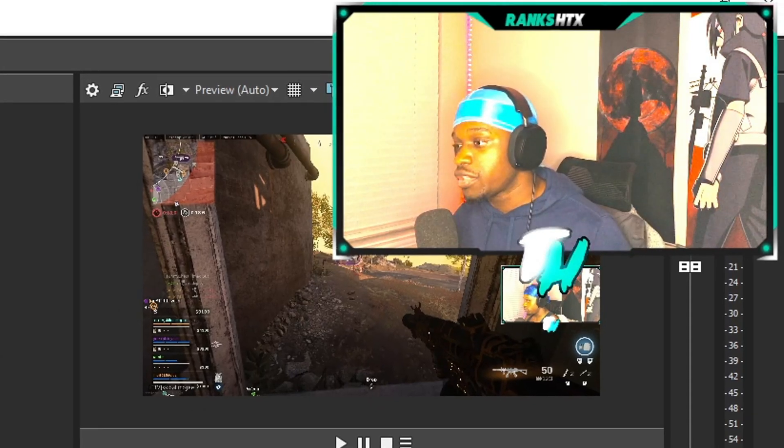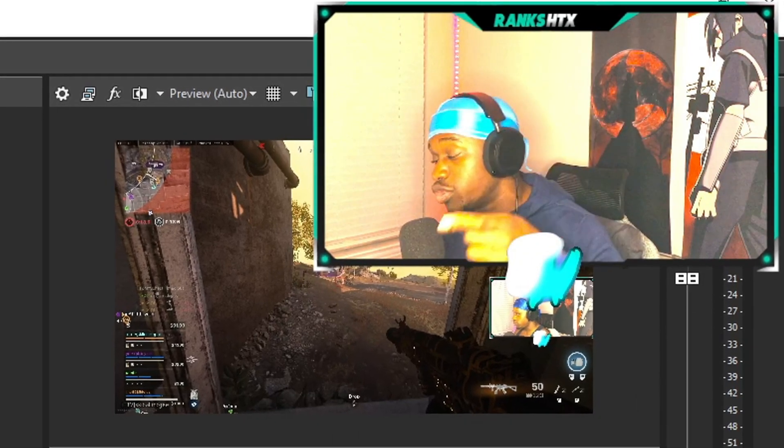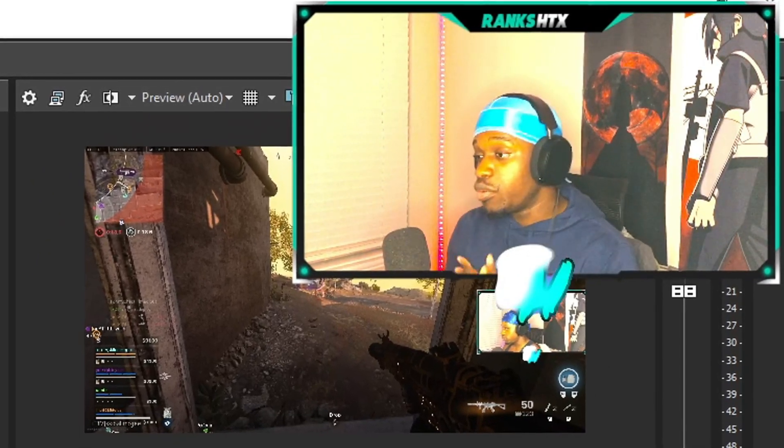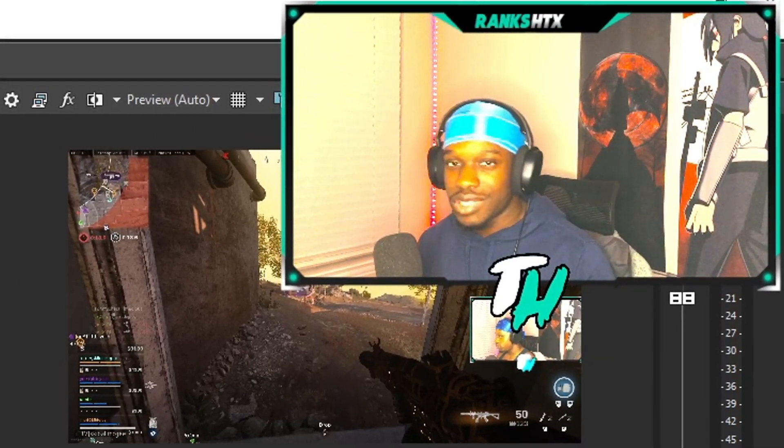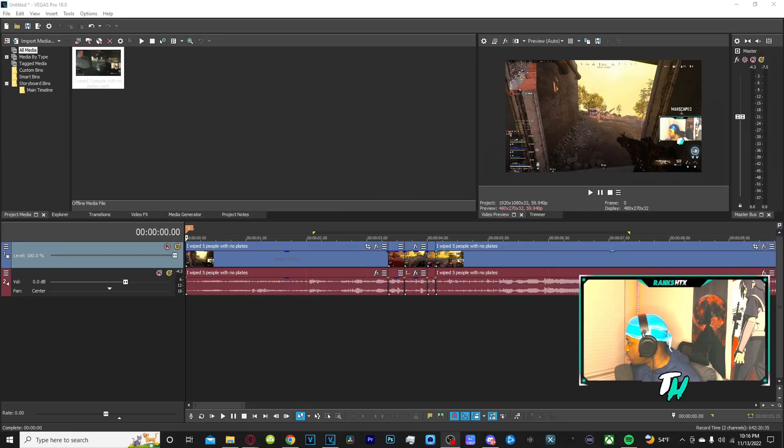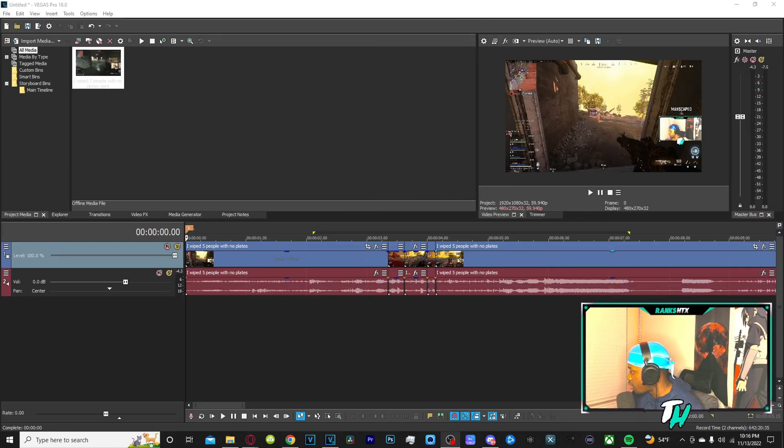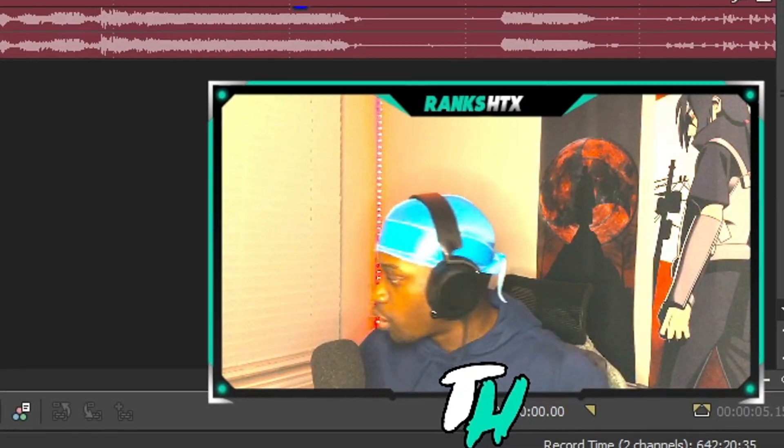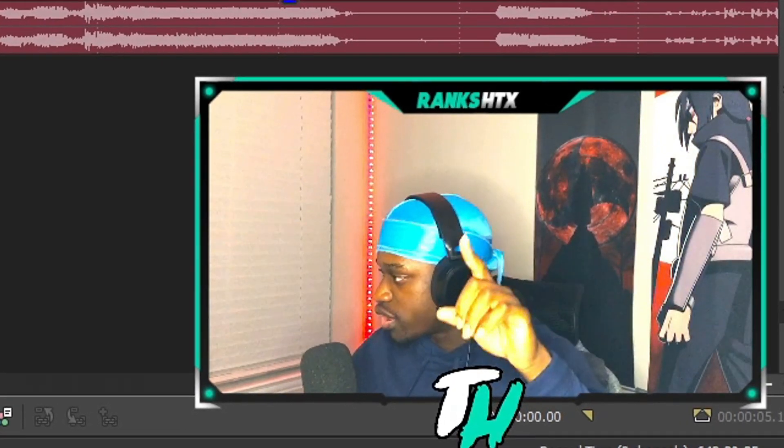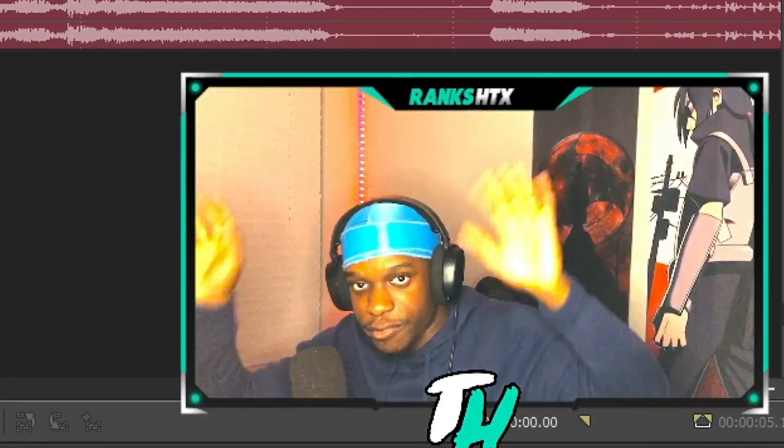There's two methods to doing slow motion, I'm gonna be showing y'all both of these methods in this video. Without further ado let's get straight into the video. For the sake of the video I'm gonna move my face cam down here, I don't want it to block the preview window or the timeline.